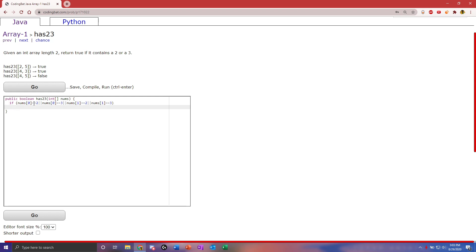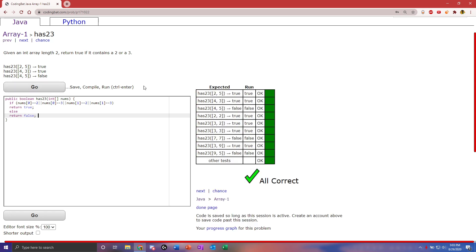This will cover the 2s and 3s, and we can return true if any of these are true, because we want to check all 2s and 3s for both indexes. And then we can return false, because if it doesn't have a 2 or 3, we return false.